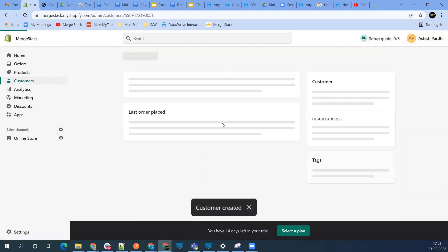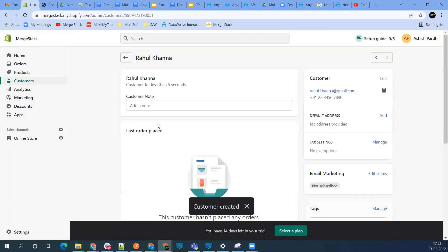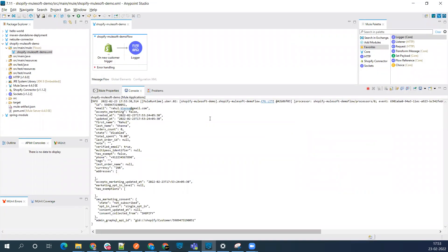Save this one. Customer is saved. Now let me check my console. You can see that the data has been populated successfully from our Shopify app to our Mule application.